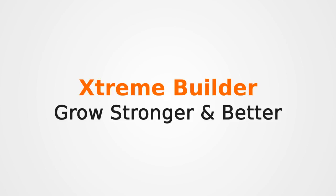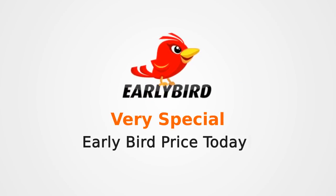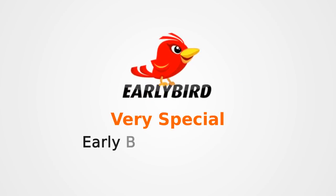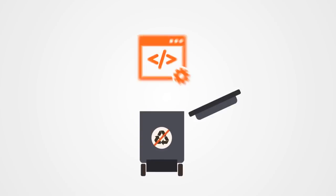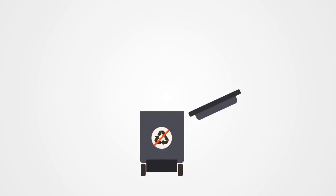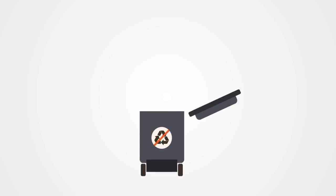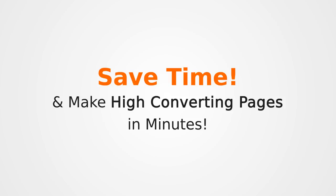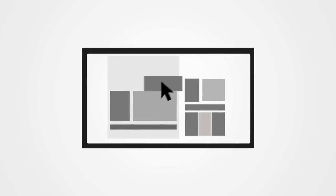Xtreme Builder will change the way sites are created and you can get your hands on this at a very special early bird price today. Fire costly designers, stop struggling on WordPress or complex page builders and save time making high converting pages in minutes using the smoothest and most advanced live editor.